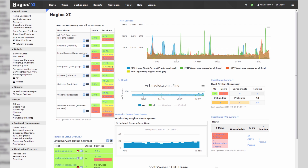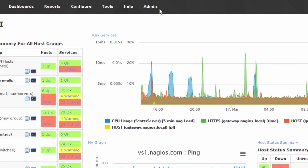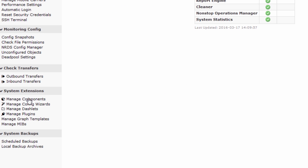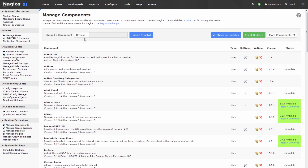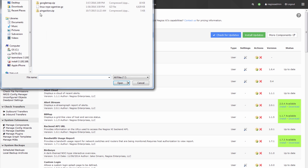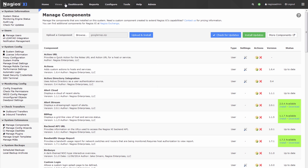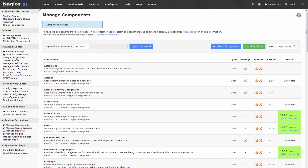We'll go to Nagios XI, hit up the admin page, and go to Manage Components. Once you're in Manage Components, browse, go to the downloads folder, go to googlemaps.zip and press Upload and Install. If everything goes well, the component will install and it'll be tracked for updates like the rest of your components.